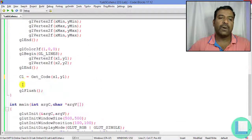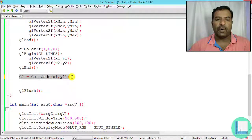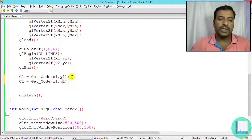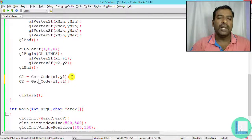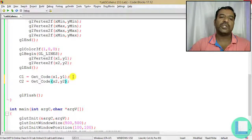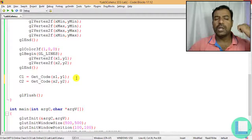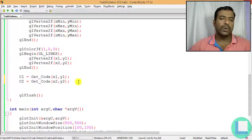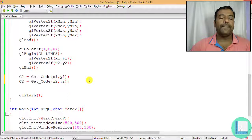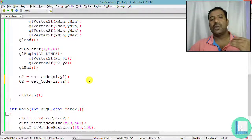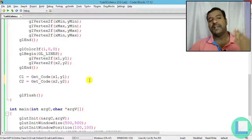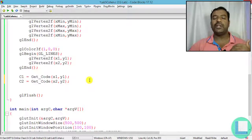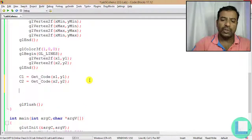Once I have c1 = get_code(x1, y1), I similarly compute c2 = get_code(x2, y2). With both region codes, my next job is to check which case applies: case one — completely accept; case two — completely reject; or case three — clip the line.